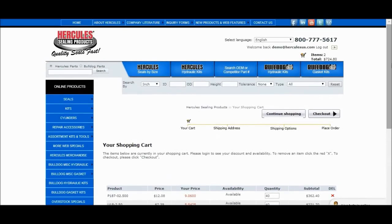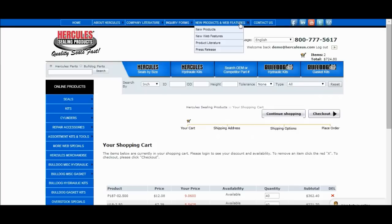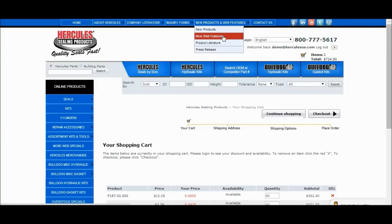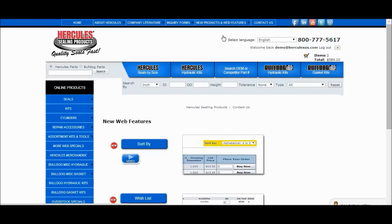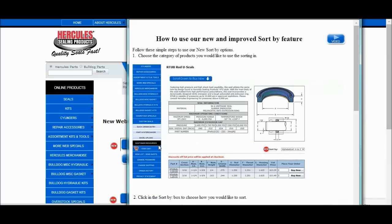This concludes our tutorial. For more helpful tips, please visit our website at HerculesUS.com and select New Web Features from the New Products and Web Features drop-down at the top of the page. Here you can view all of our web features, just click on one of the buttons, and a pop-up window will appear that you can keep open while you follow the step-by-step guide.